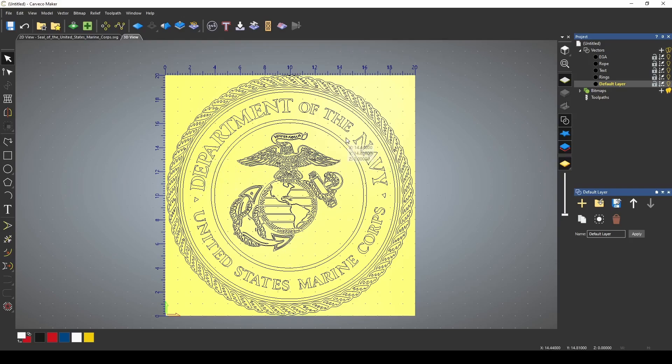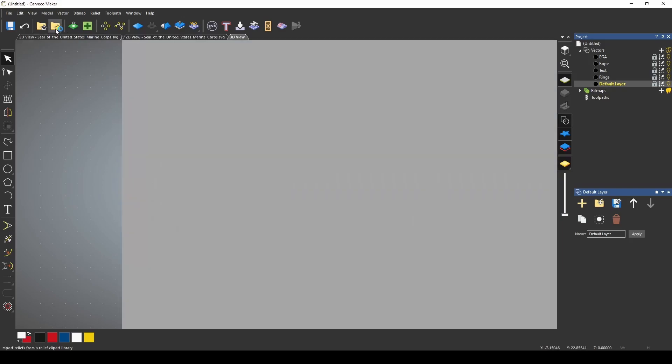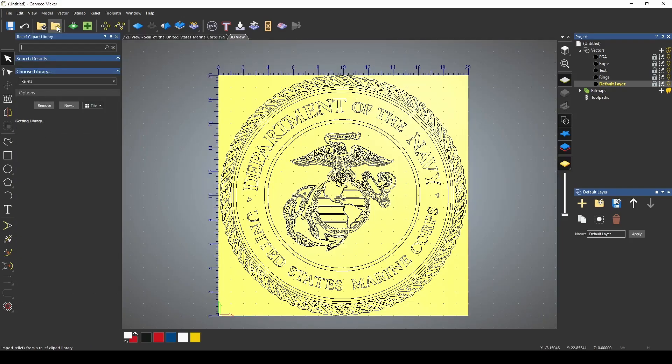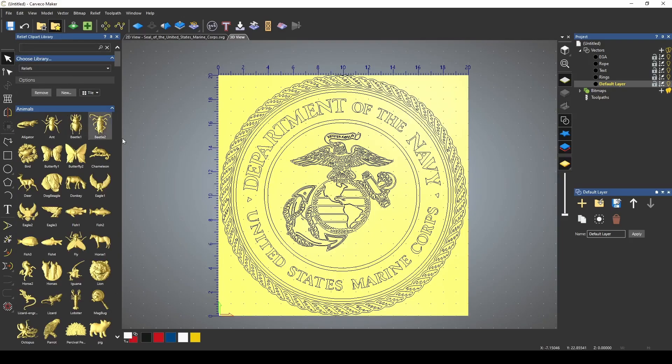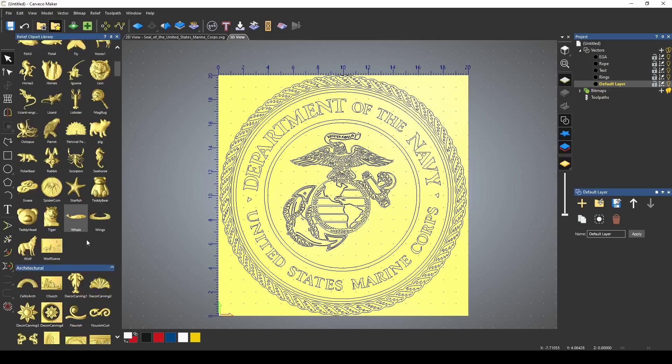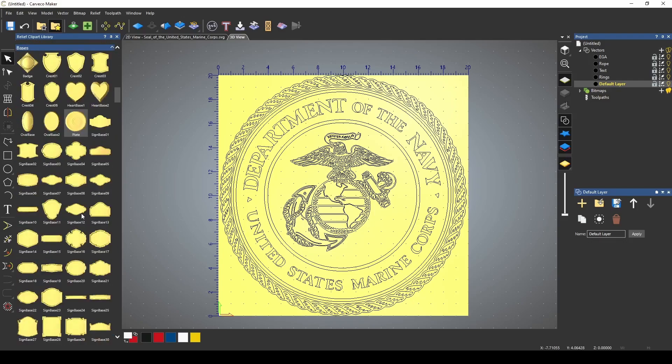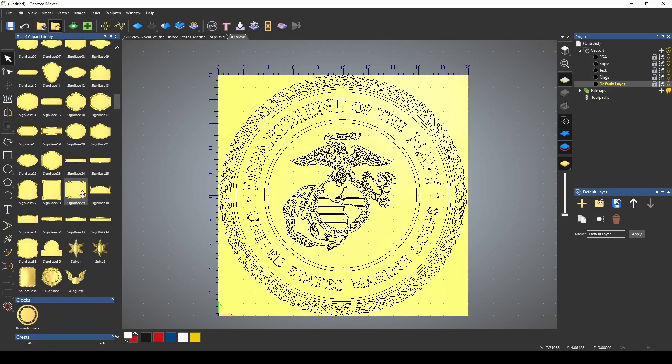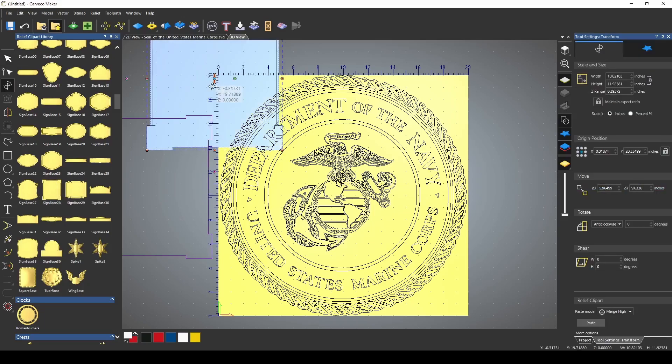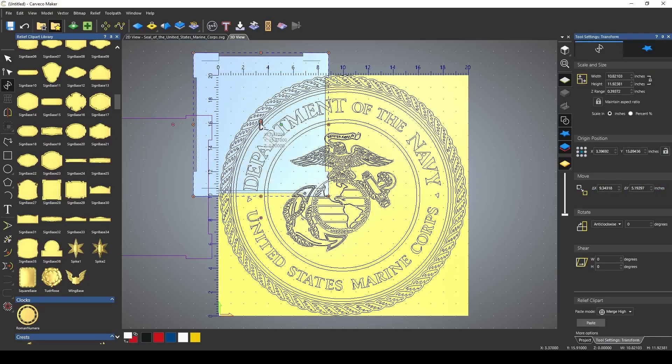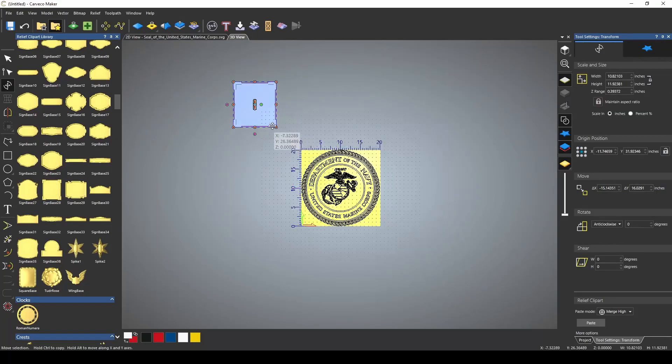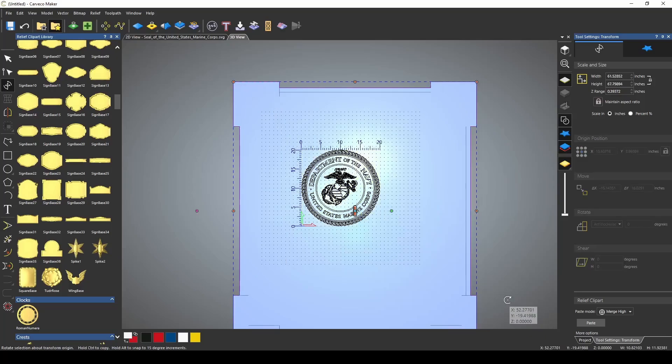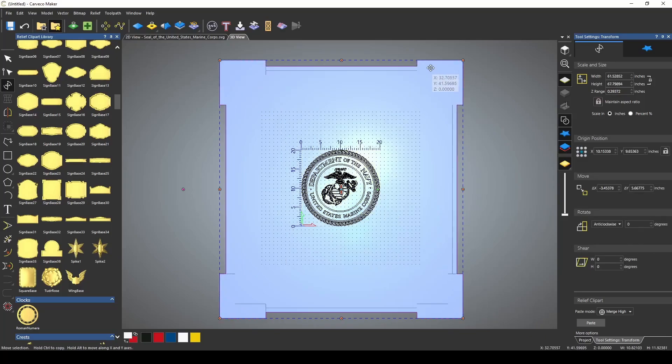In order to do this in regular maker, because we don't have any of the 3D tools, we're going to have to use a trick. The first thing we're going to do is open up our relief clipart library, and then once that opens up, come down, and I'm looking for sign base. This sign base, sign base 28. Just going to pull this out here. Make this sign base larger than my material.